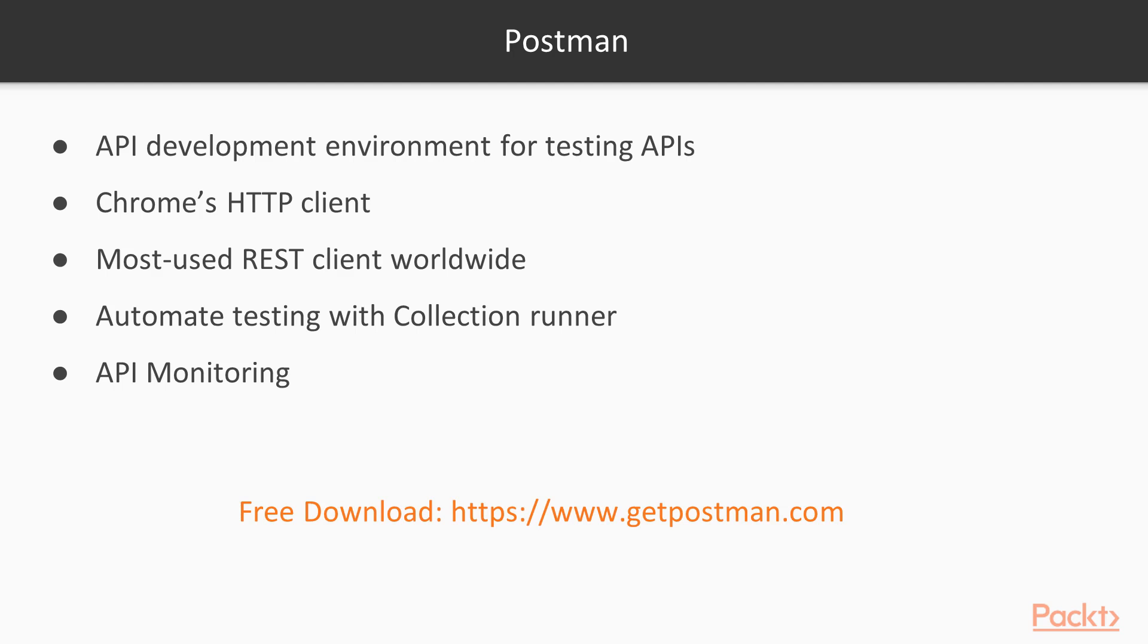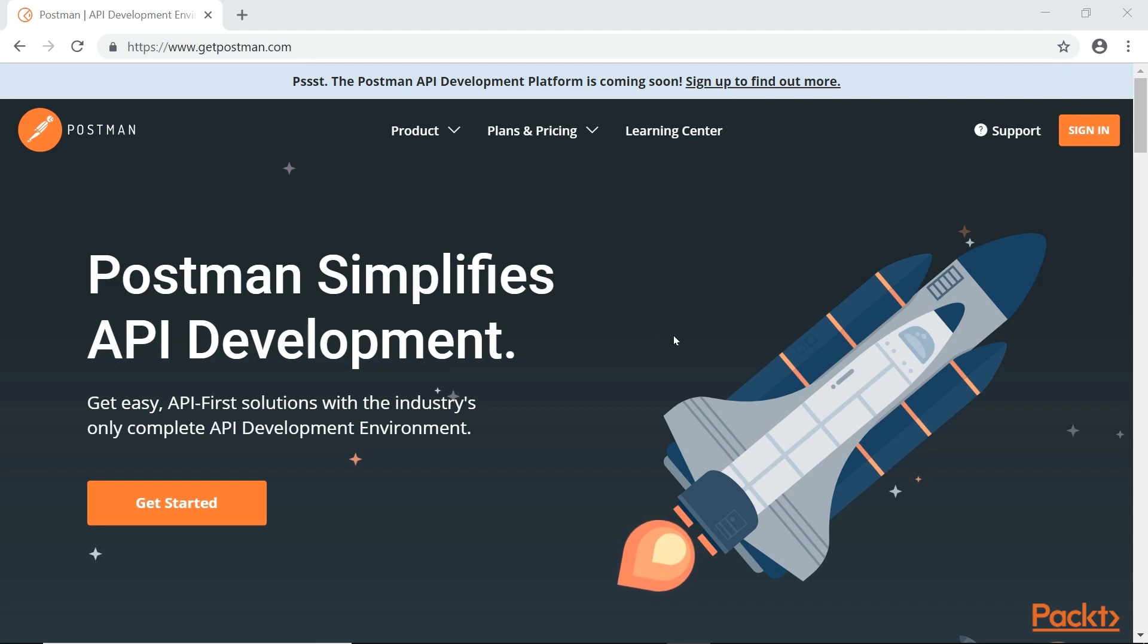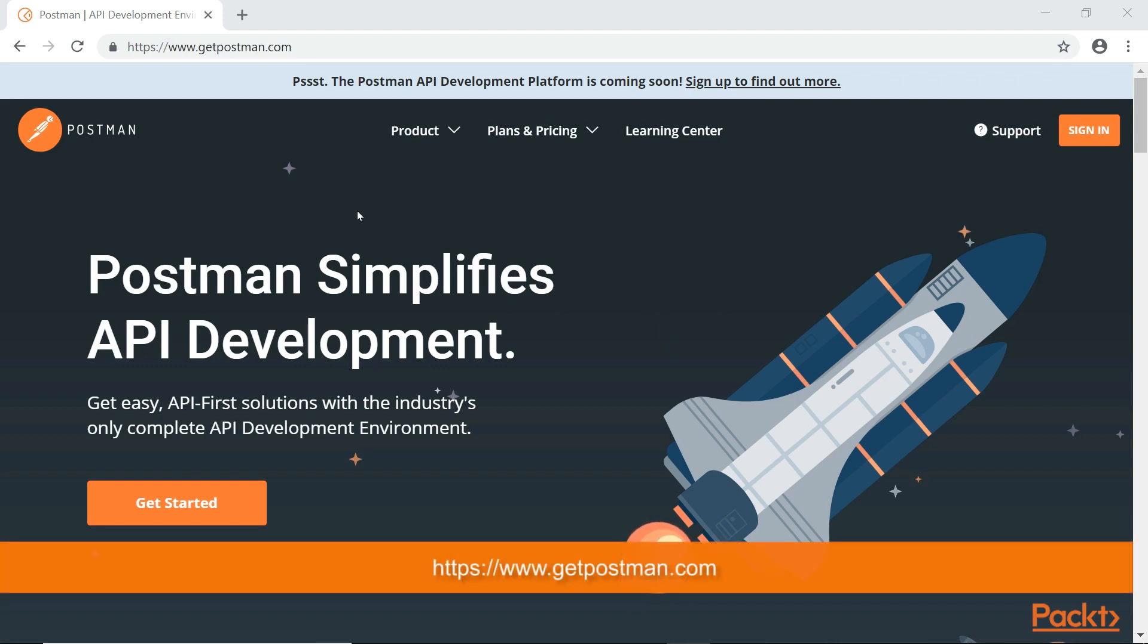Let's go and download these two applications and get started with our API. So the first thing is let's download Postman. There are two versions: one for your web browser and one is the standalone application. I highly recommend the standalone application. If you go to getpostman.com,